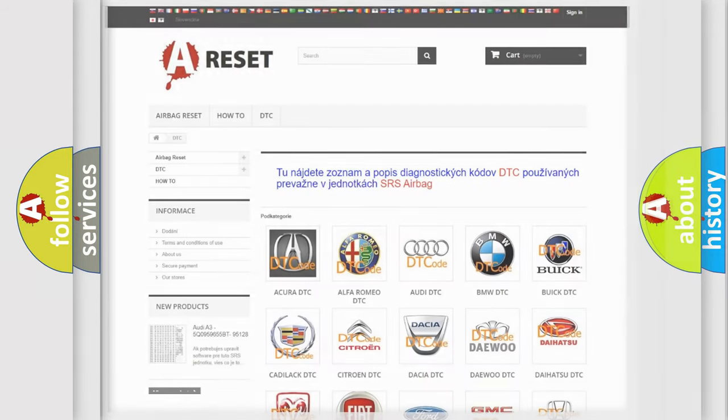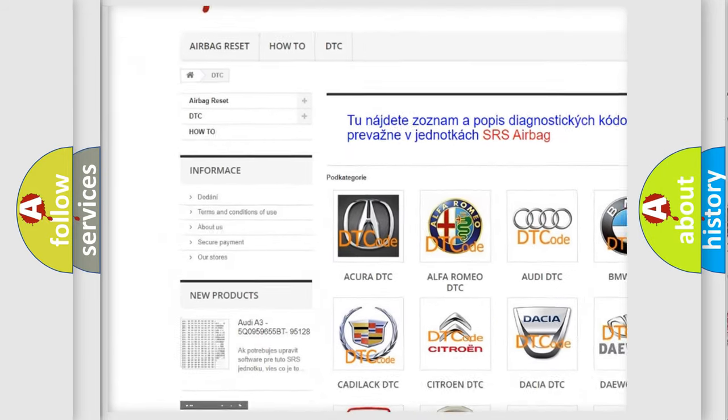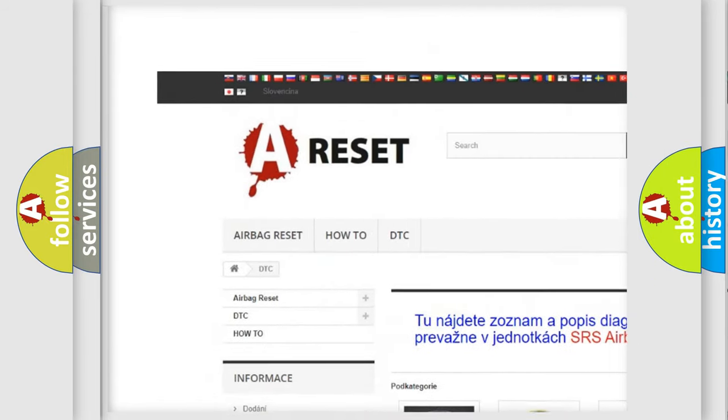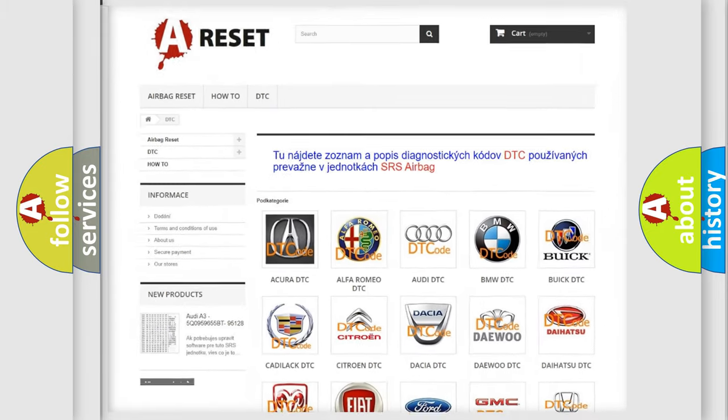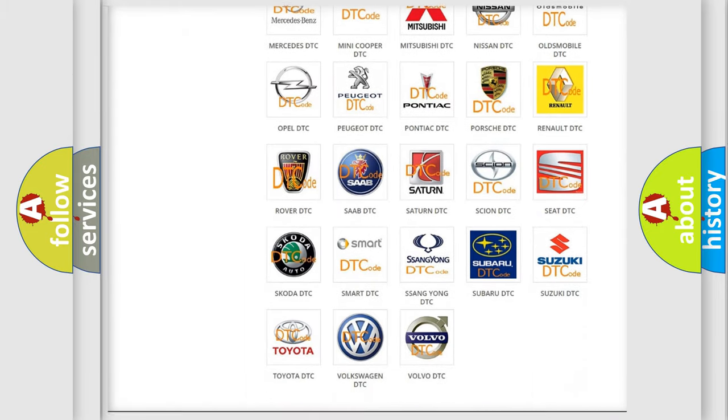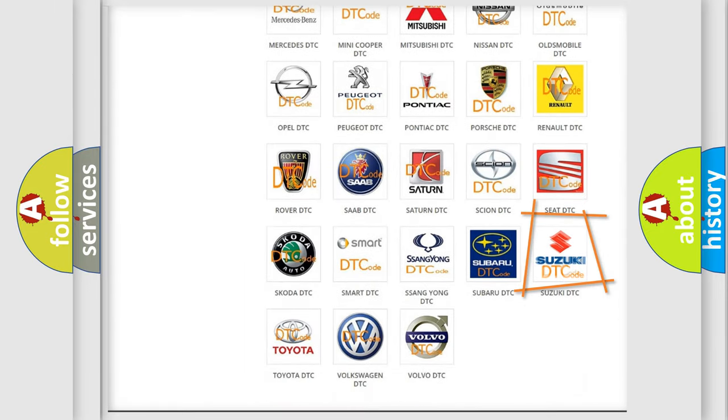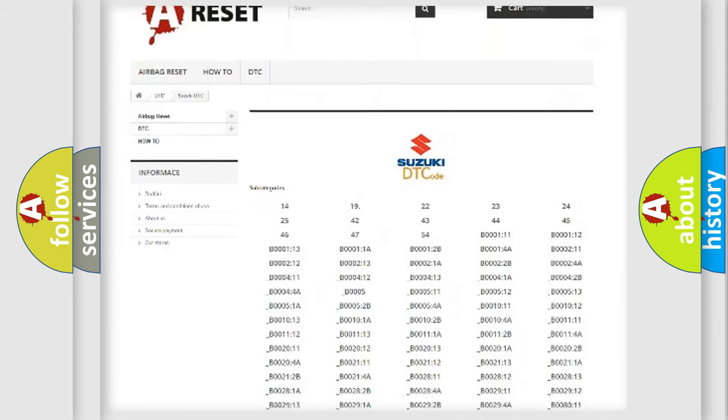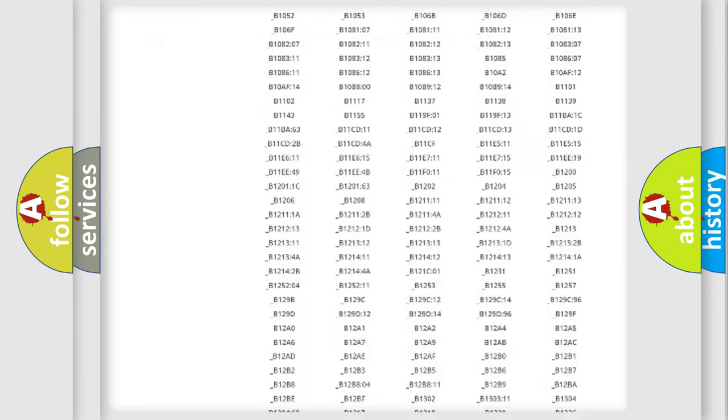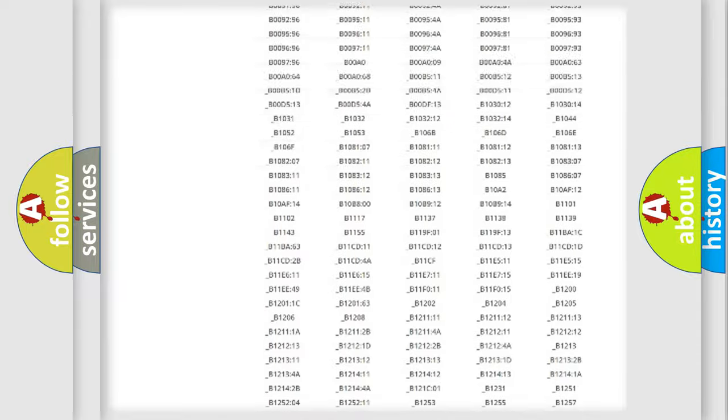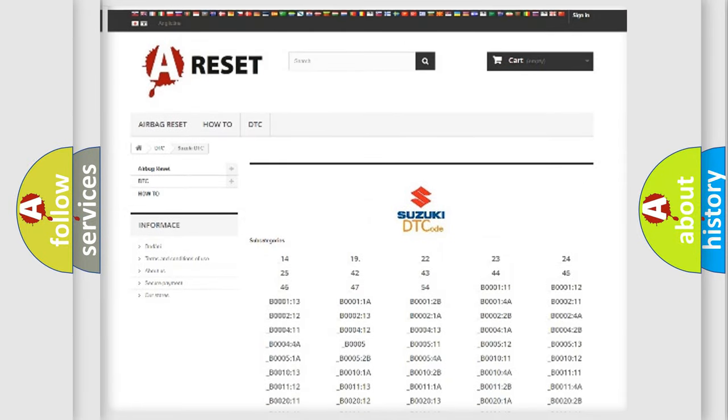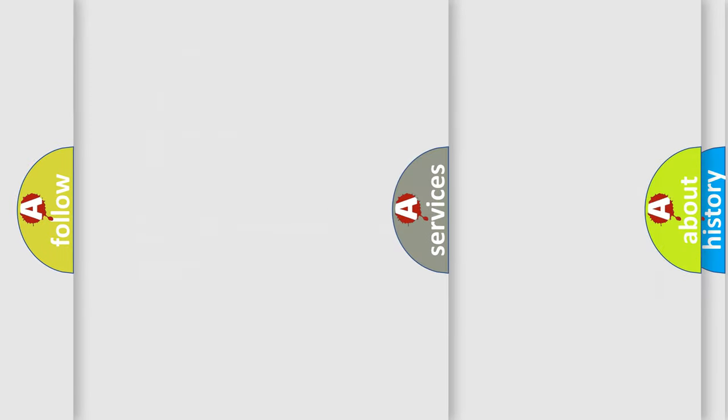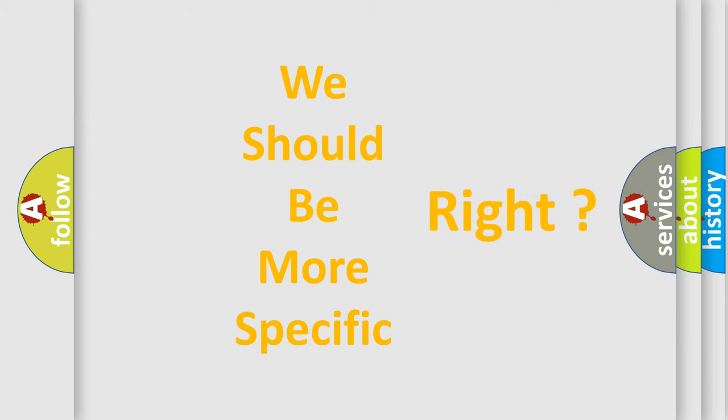Our website airbagreset.sk produces useful videos for you. You do not have to go through the OBD2 protocol anymore to know how to troubleshoot any car breakdown. You will find all the diagnostic codes that can be diagnosed in Suzuki vehicles. Also many other useful things. The following demonstration will help you look into the world of software for car control units.